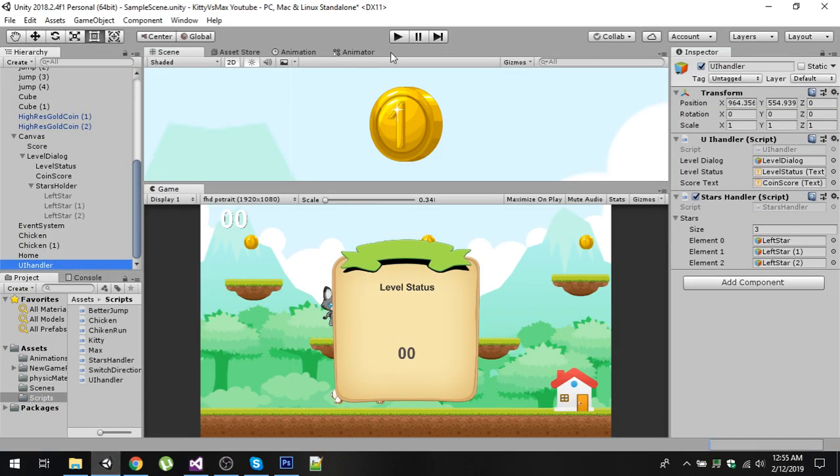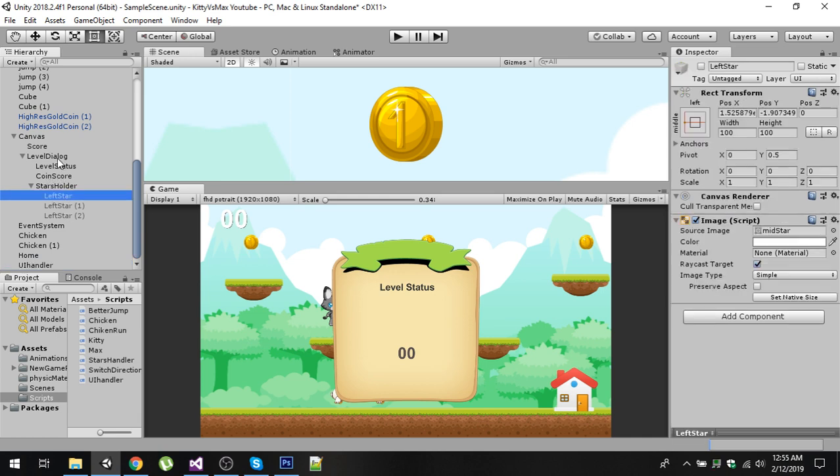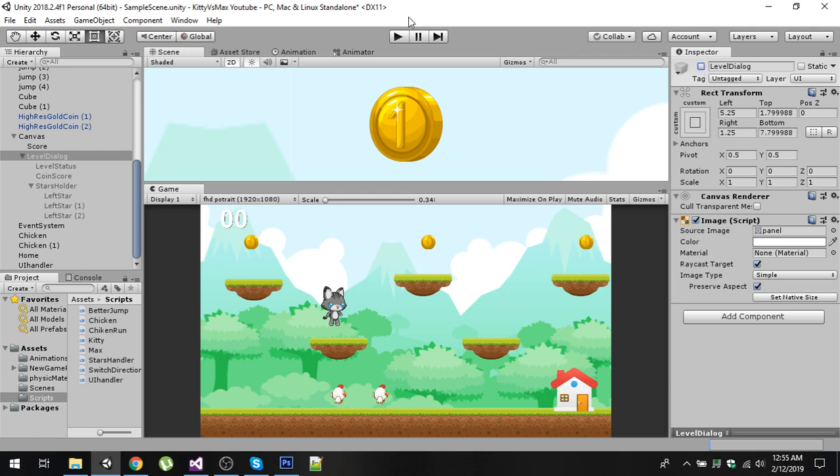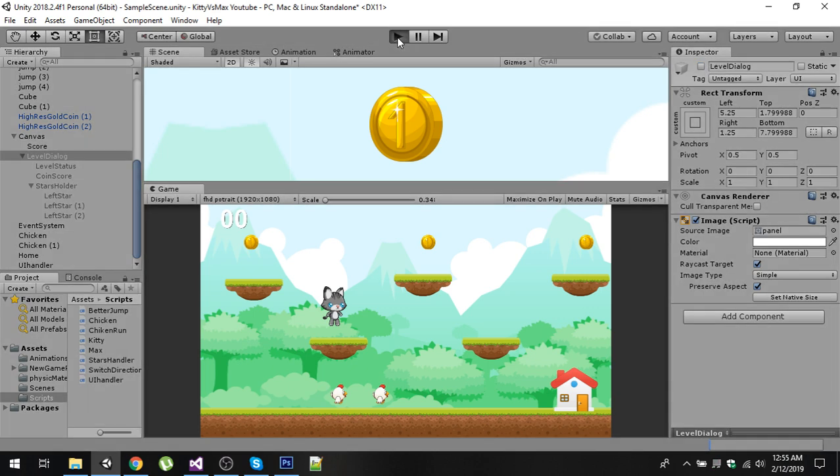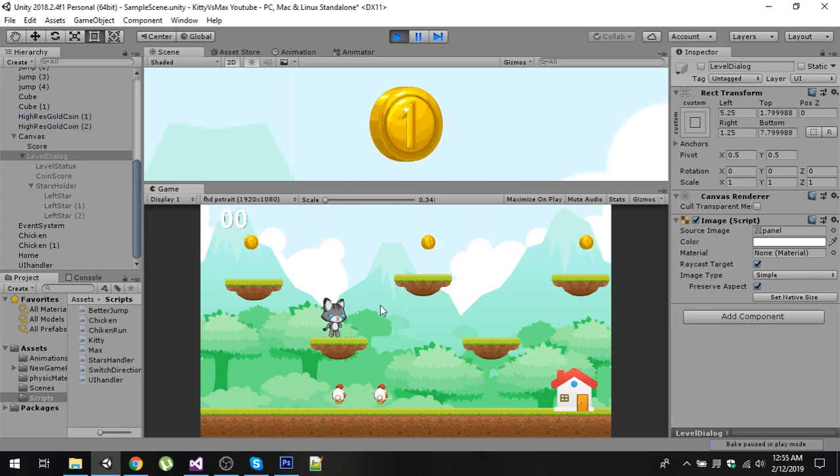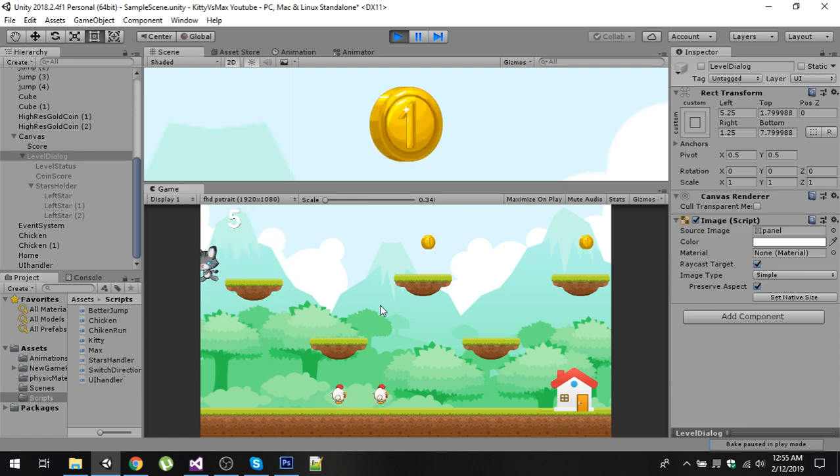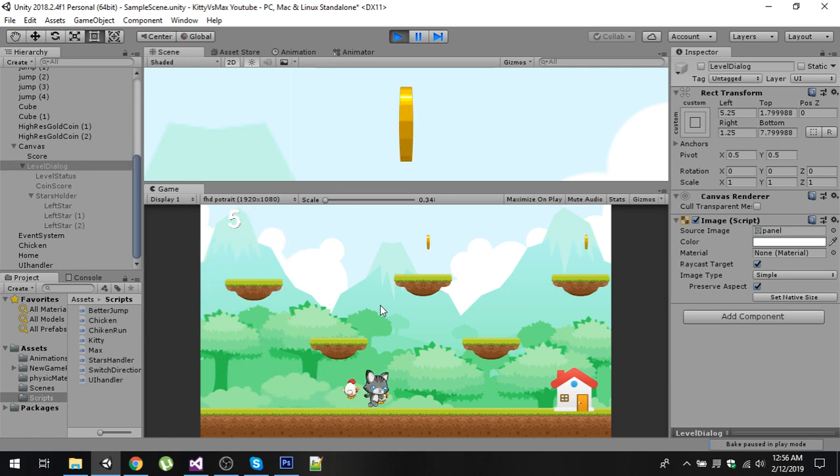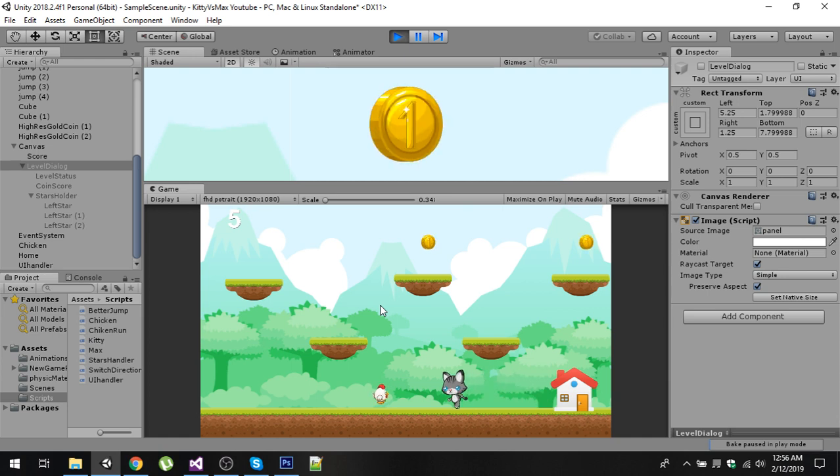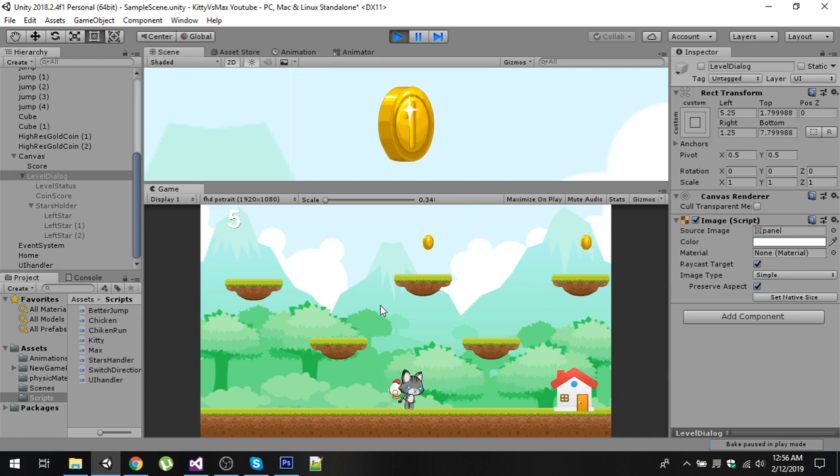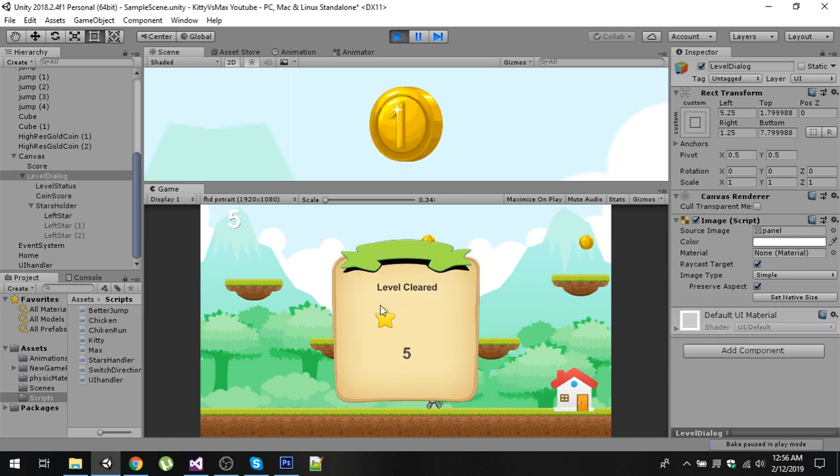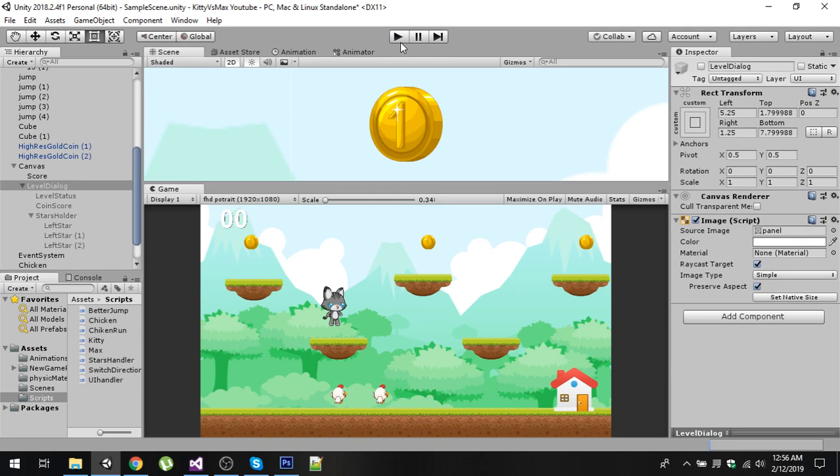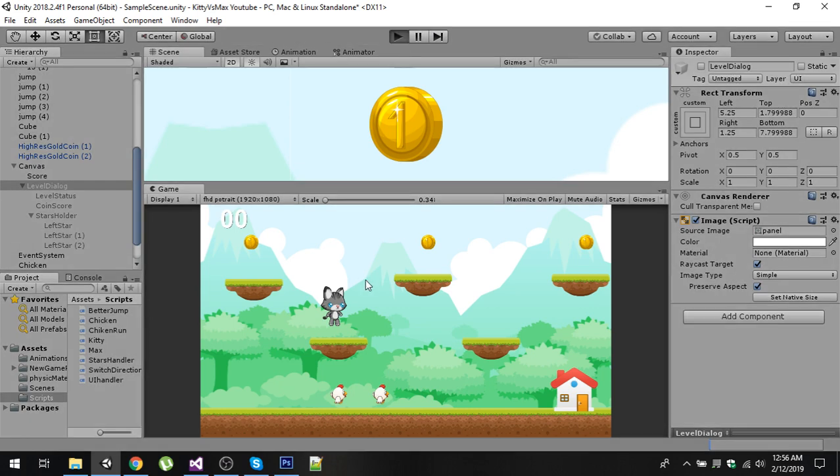Let's play the game. Make sure to disable all three stars and level dialog. Now let's play the game. Let us collect one star and drop all the chickens. We will only get one star because we have only completed 33% of the level.